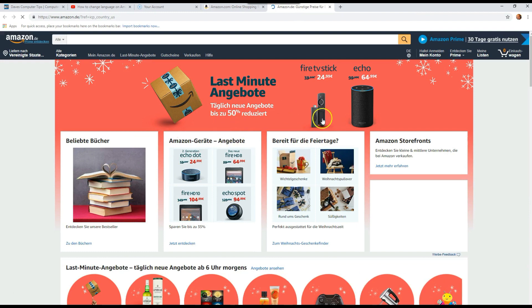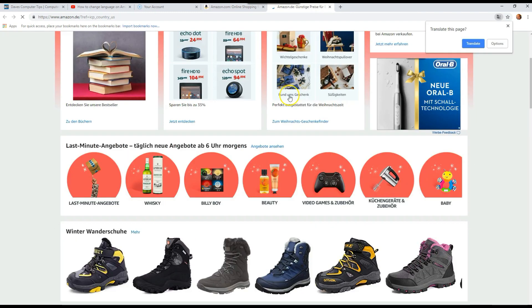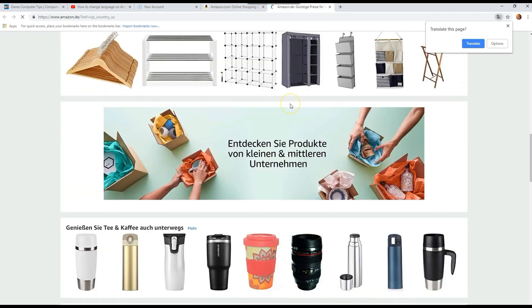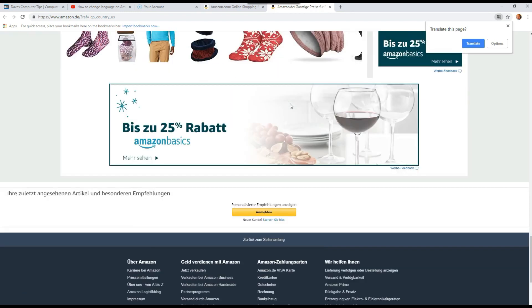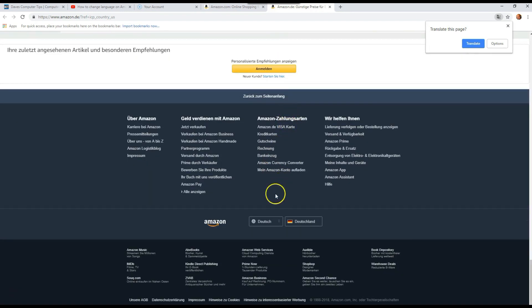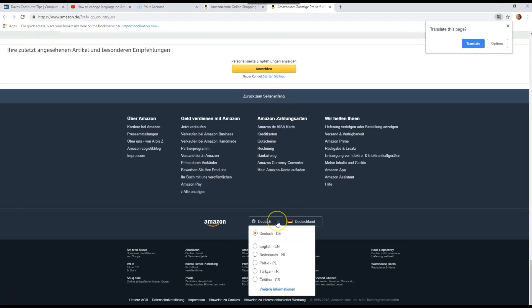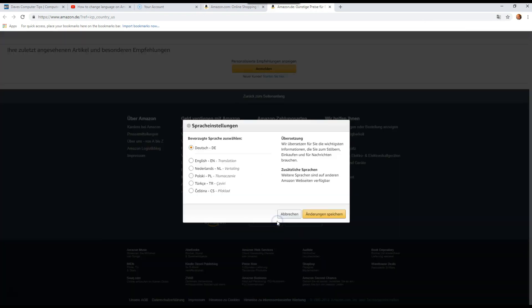Now we're on the German website. Scroll down again and you'll see the Language option. Now you can see we have the choices of the other languages. It's that easy to do on your PC also. So if you want to change language, this is how you do it. There you go. Thanks for watching.